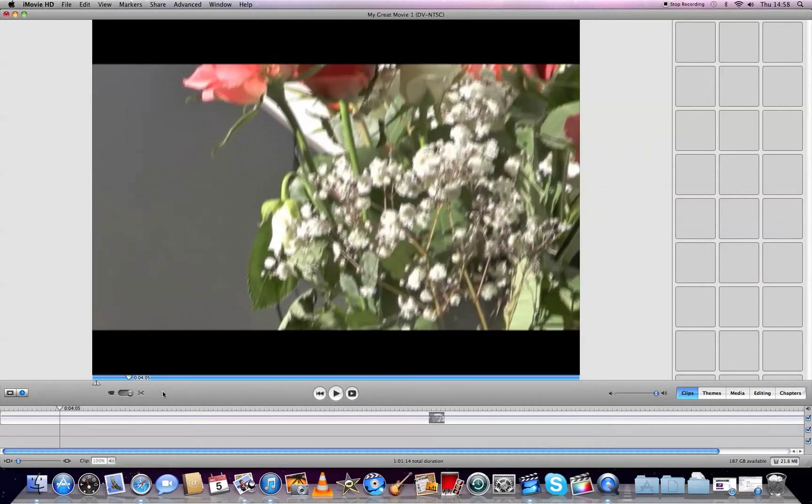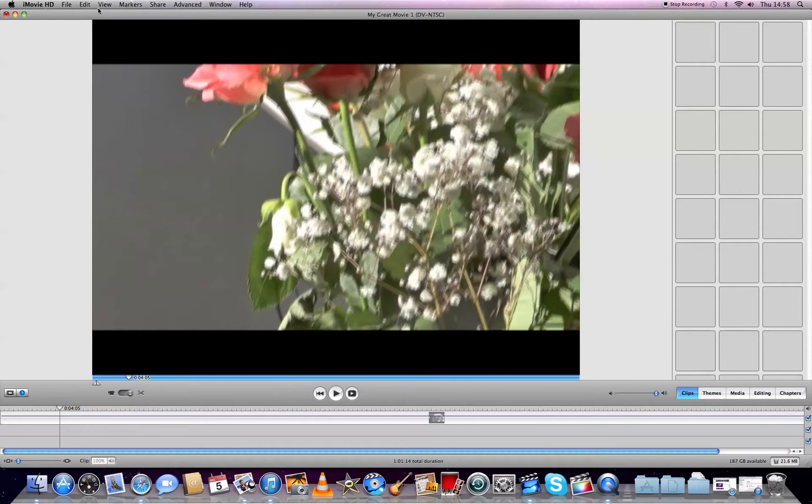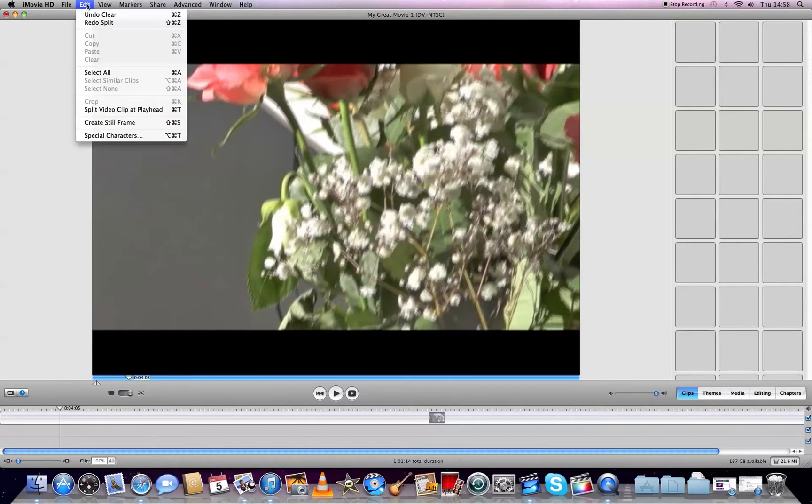For instance, if I want to delete the bit from here, from 4 seconds up until here, I go to Edit, Split Video Clip at Playhead.